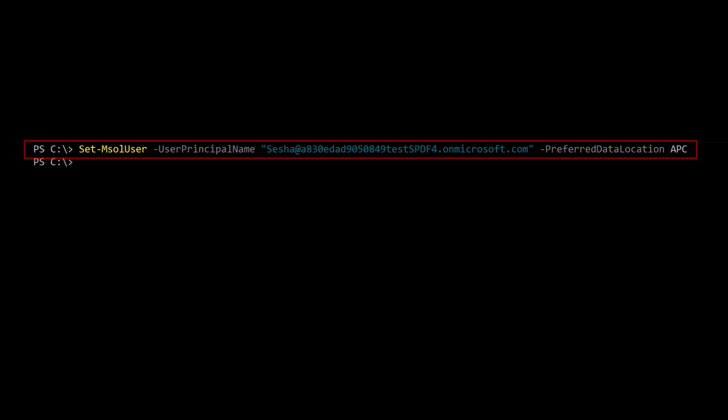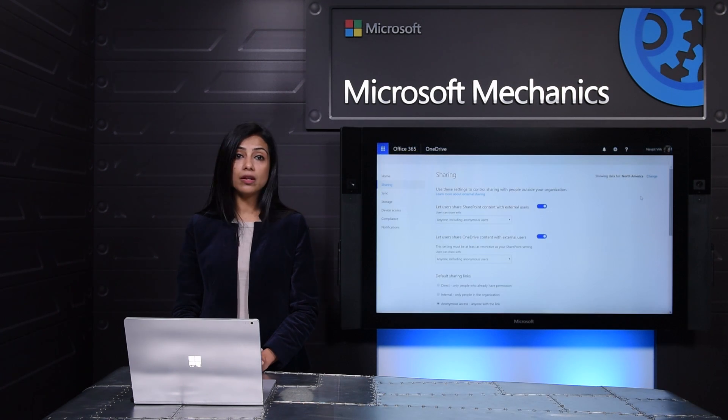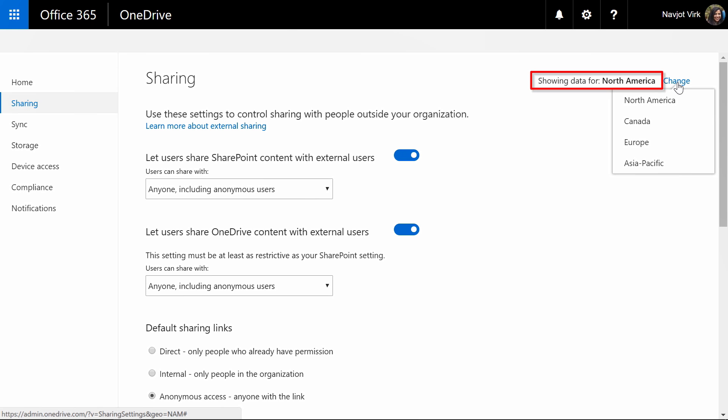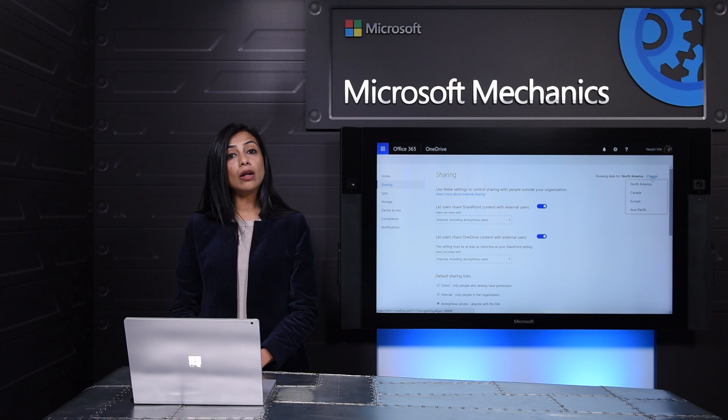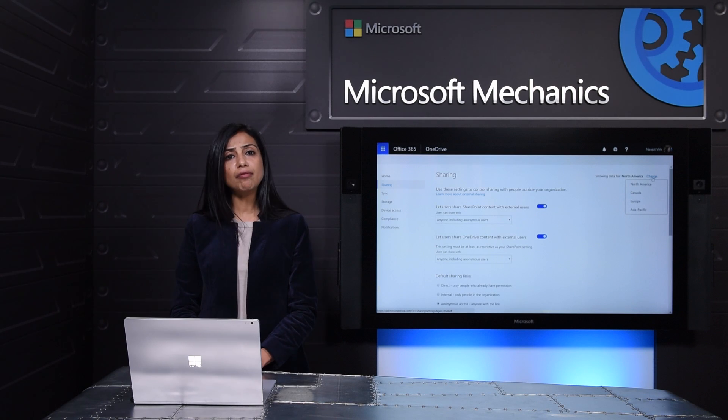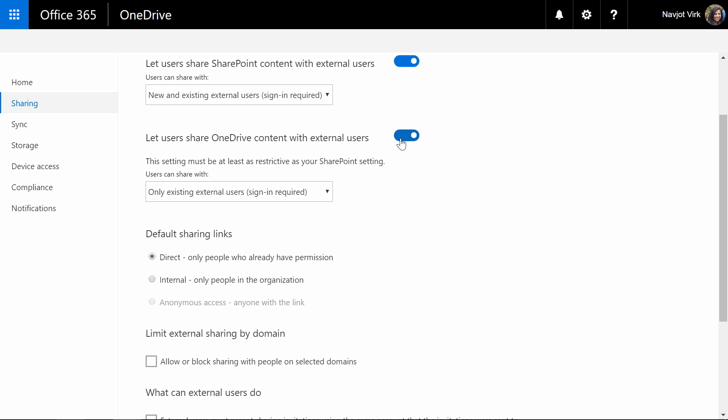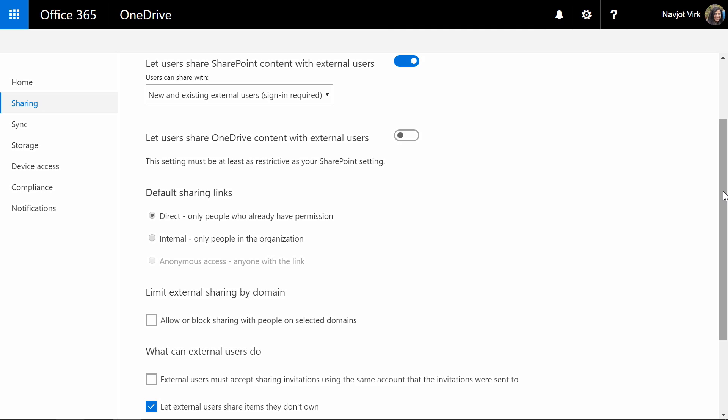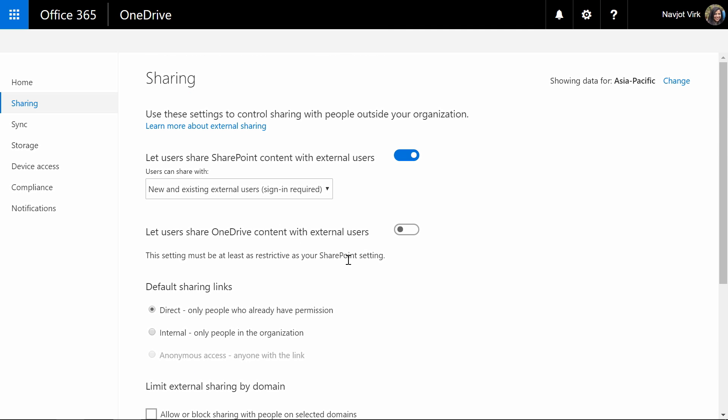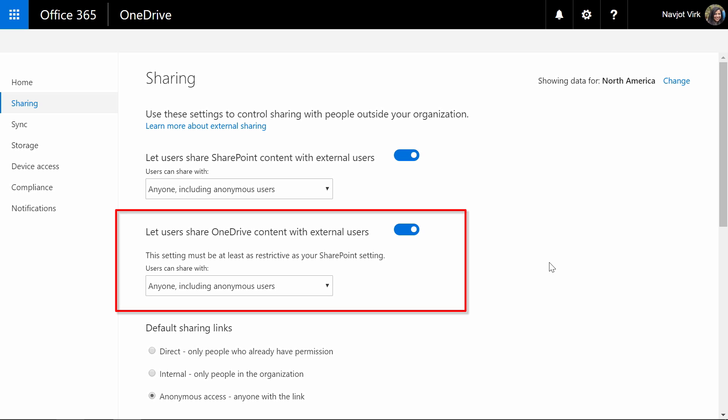So here I have assigned Sesha to the Asia location and as an admin I can also set policies per location. So here I am in the new OneDrive for Business admin center on the sharing page. I'm currently looking at the sharing settings for North America as indicated at the top of the page. Now let's say I want to allow external sharing everywhere except in Asia. I'm going to change my location to Asia-Pacific and I can disable external sharing just for the Asia-Pacific location. I hit save and then I'm going to go back to my North America location. So I'm going to change the location back to North America and you will see that external sharing is still enabled in North America.